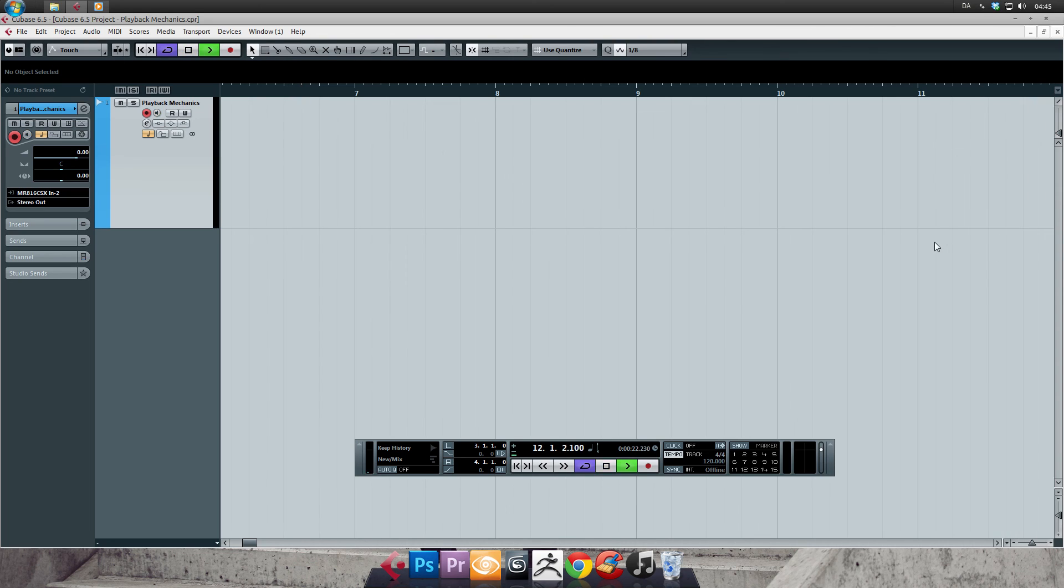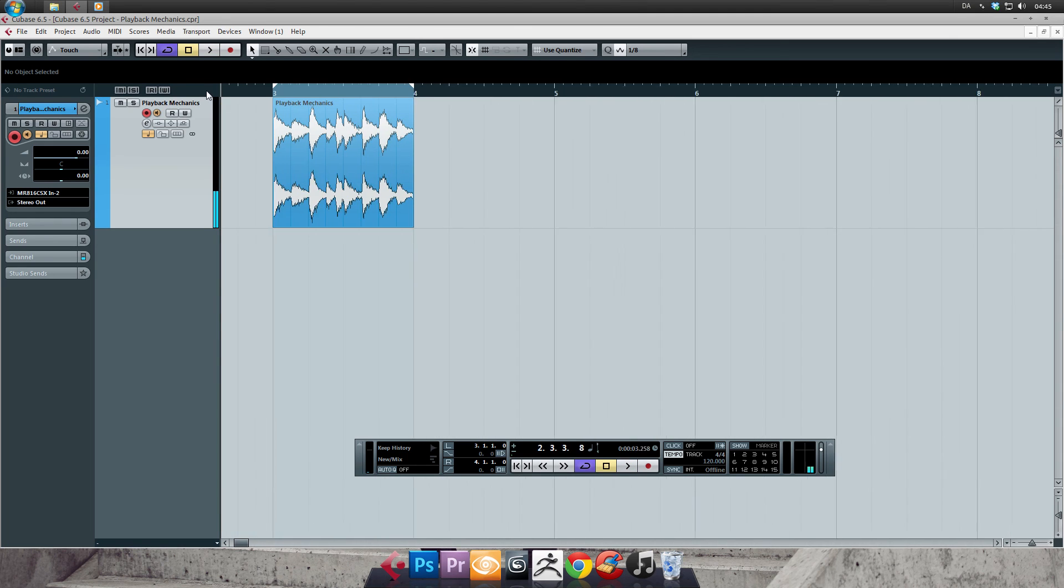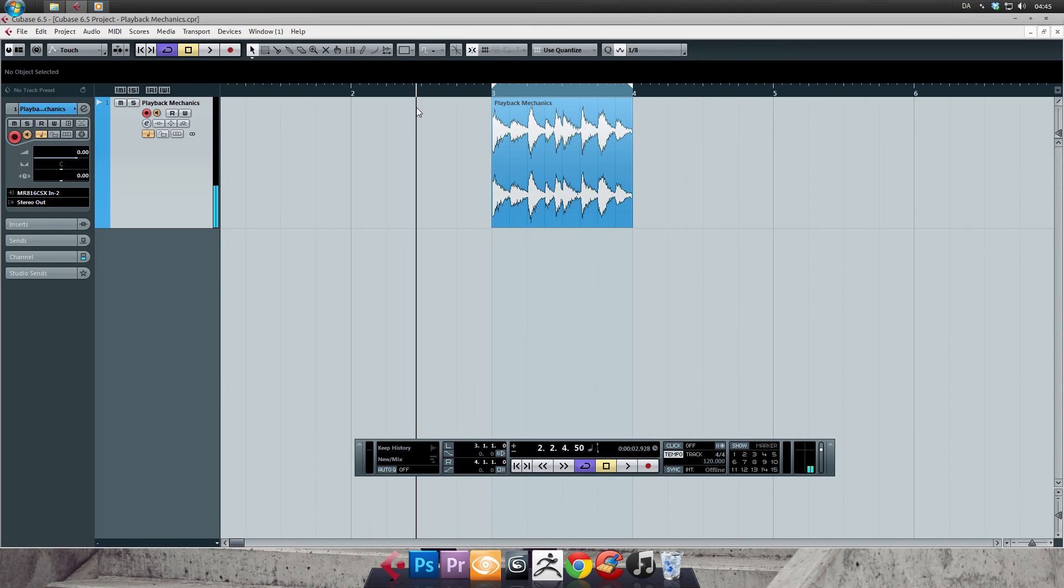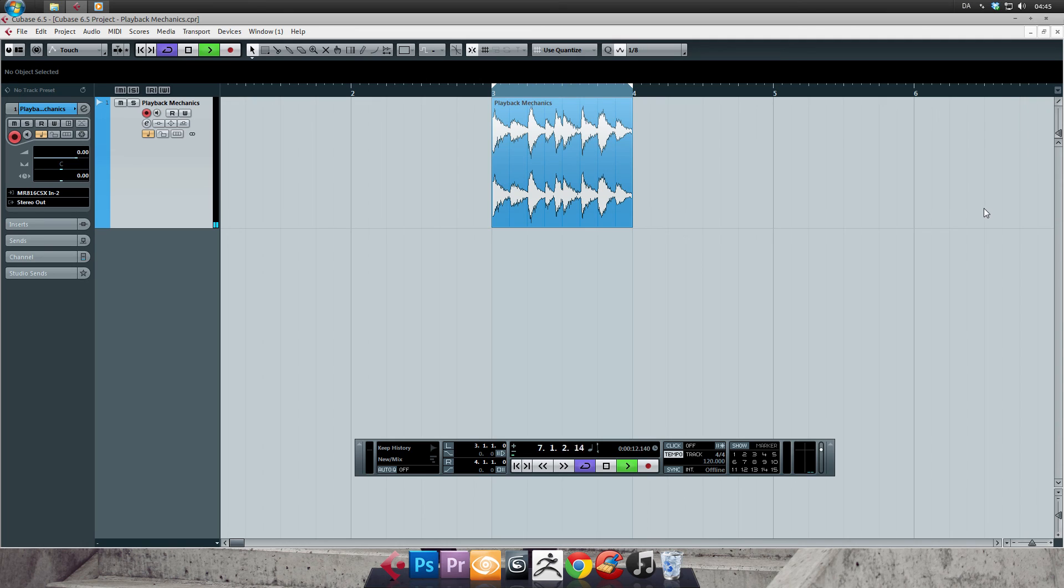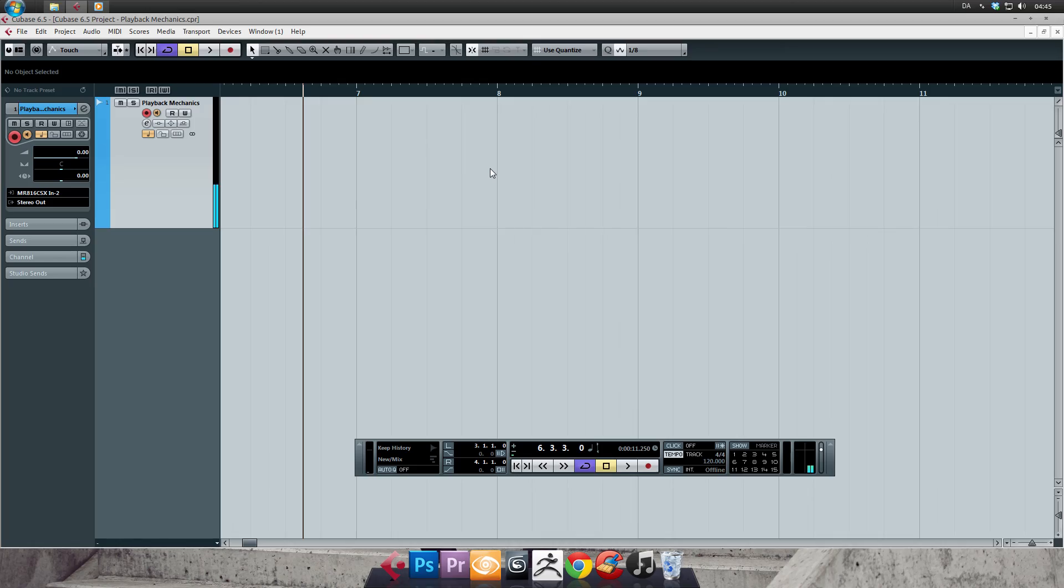And that's about it on playback mechanics. If you followed along so far, I think you're ready to record some music. Let's head on to the next tutorial on recording mechanics. See you there.